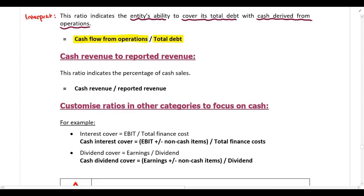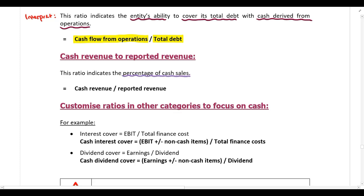You can also calculate cash revenue to reported revenue — in other words, the percentage of cash sales. This is a simple calculation: you take cash revenue and divide by the total reported revenue, and that will give you the percentage of cash sales.